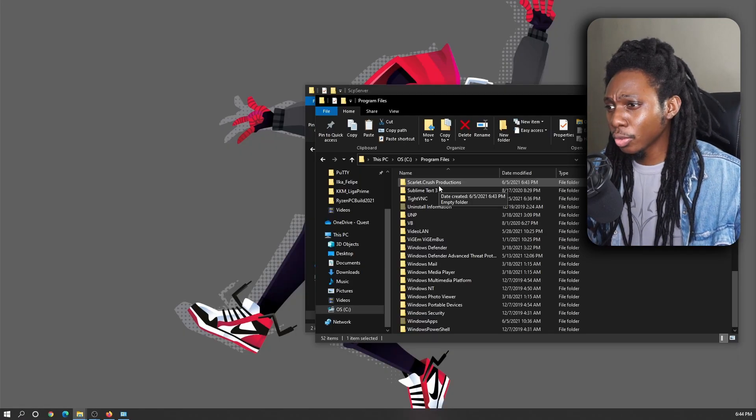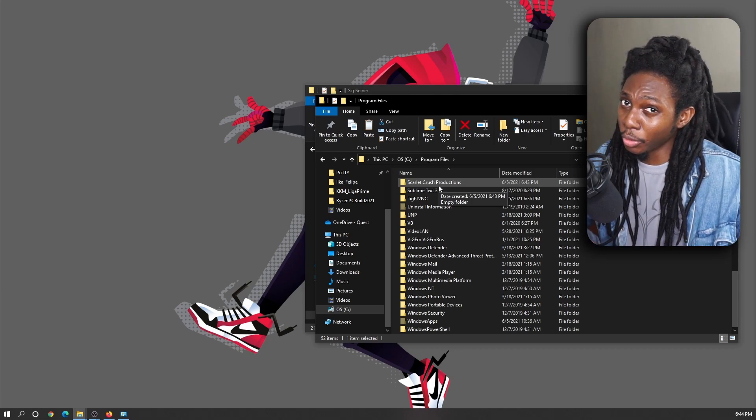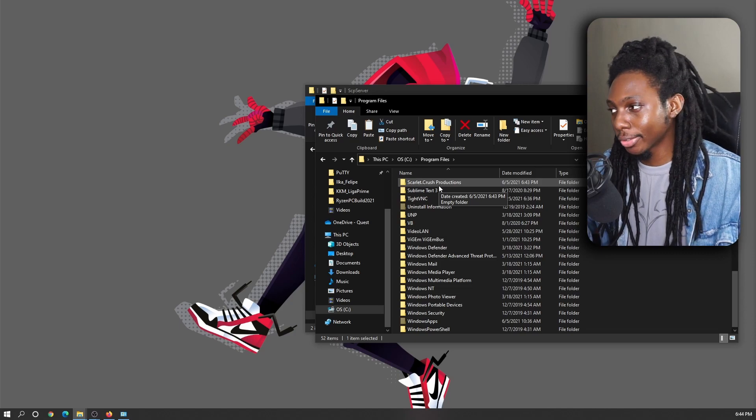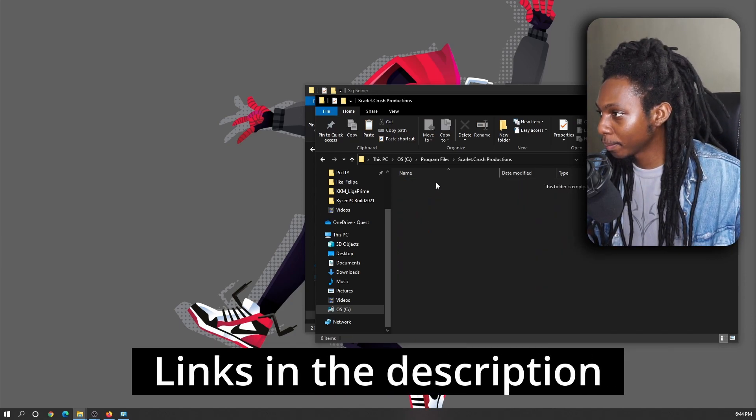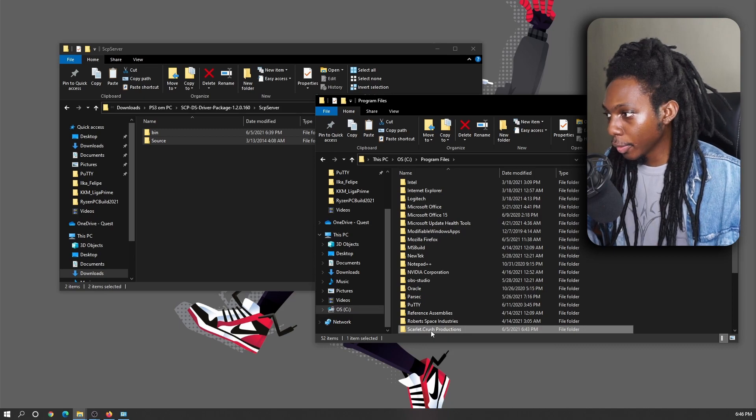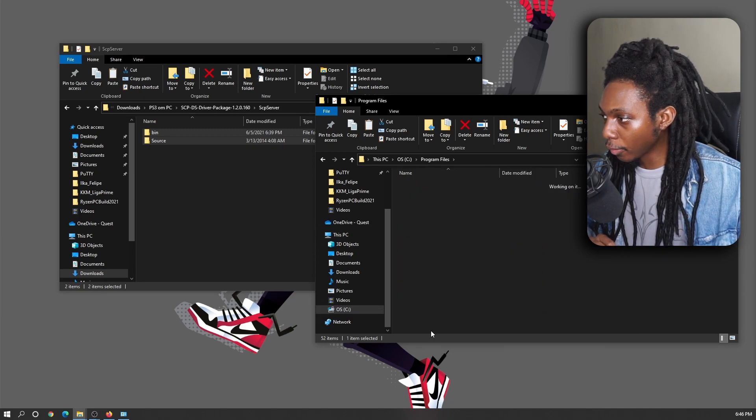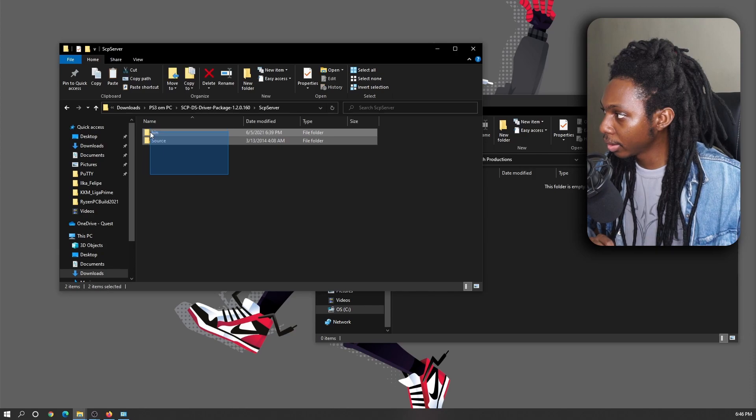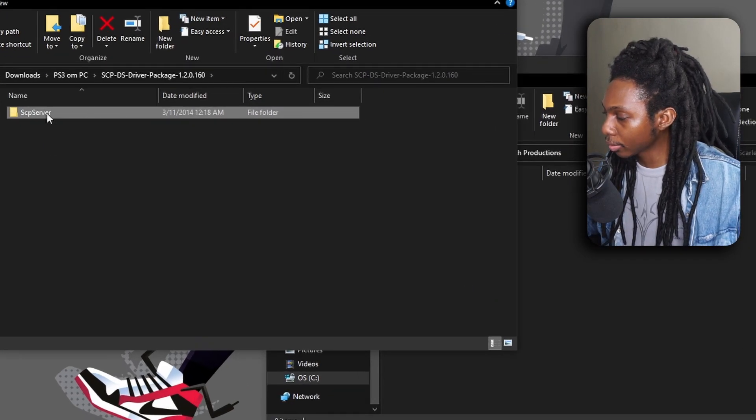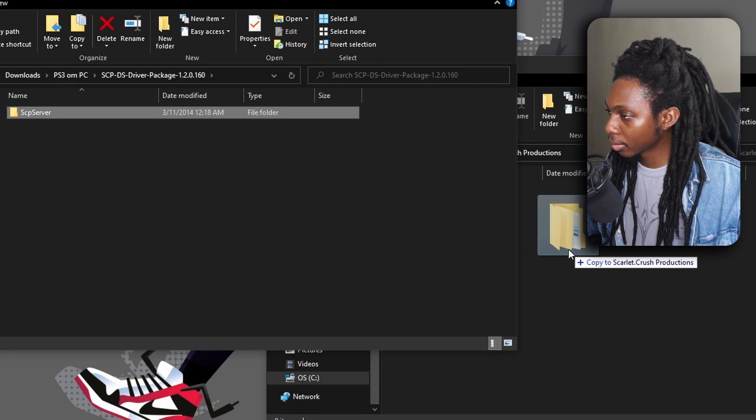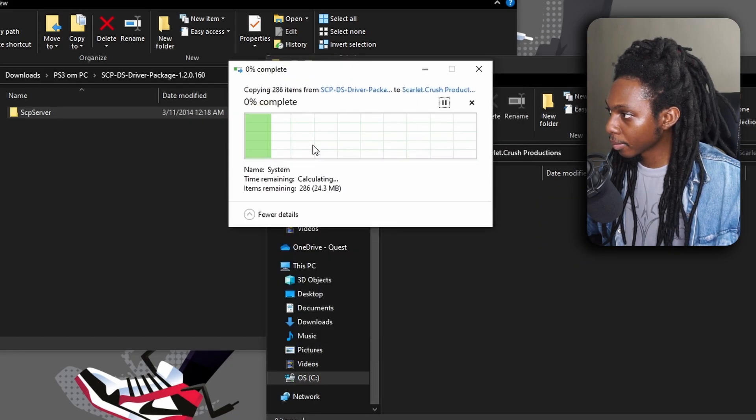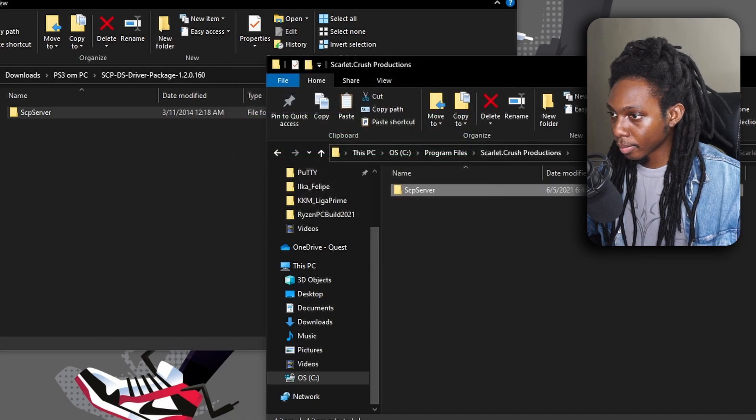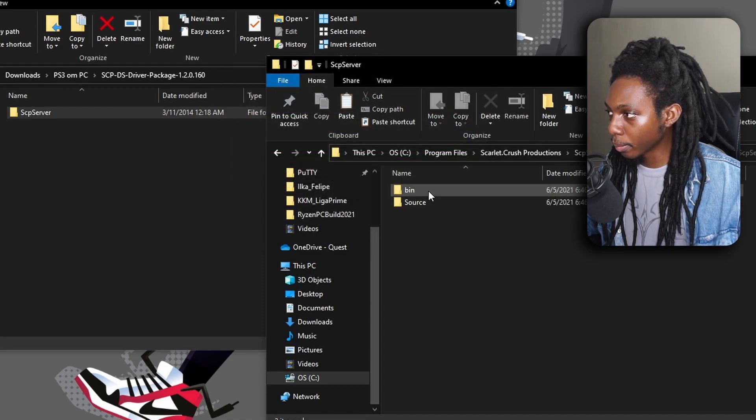Scarlett.Crush.Productions. I also included a full compressed package with the Scarlett folder ready to use, so you don't have to either download the files or anything, just download it and put it in there. Okay, so now we'll dive into the Scarlett file folder and we're going to drop in our SCP server files.